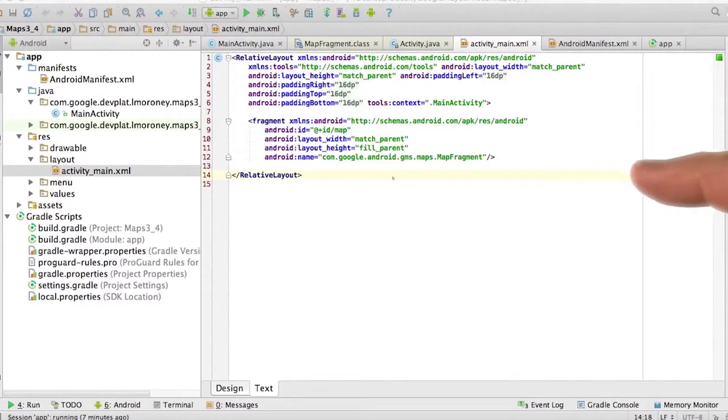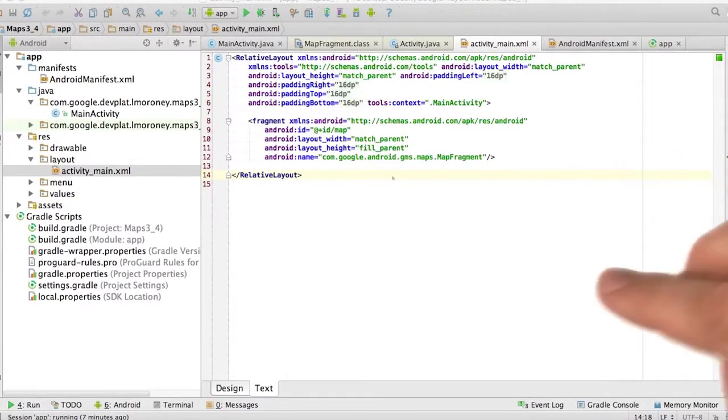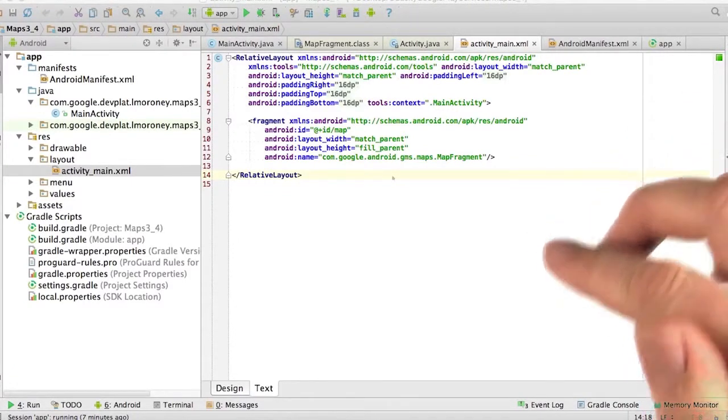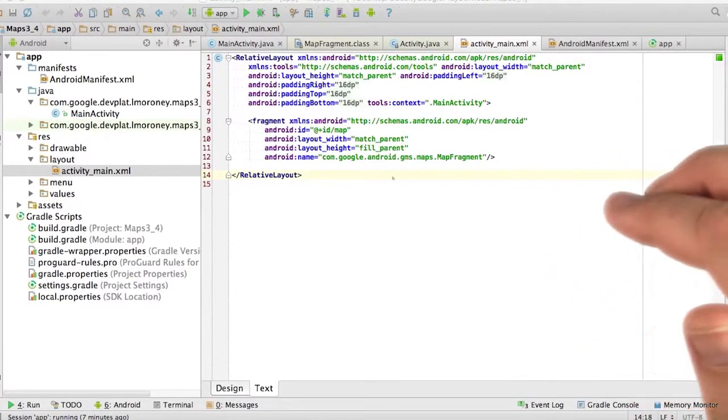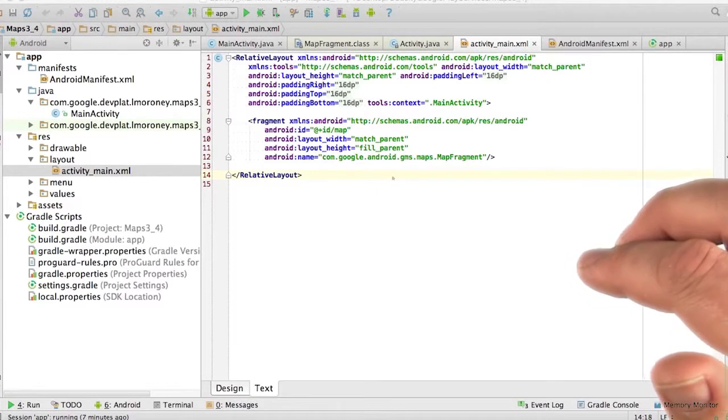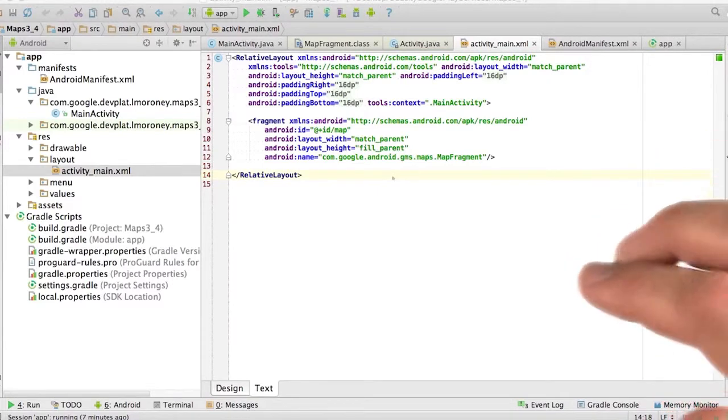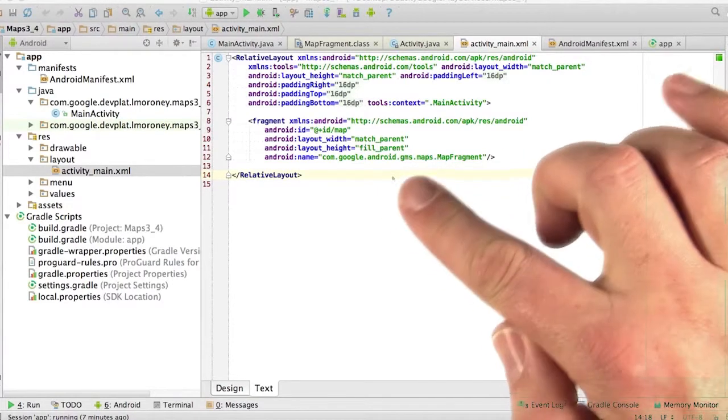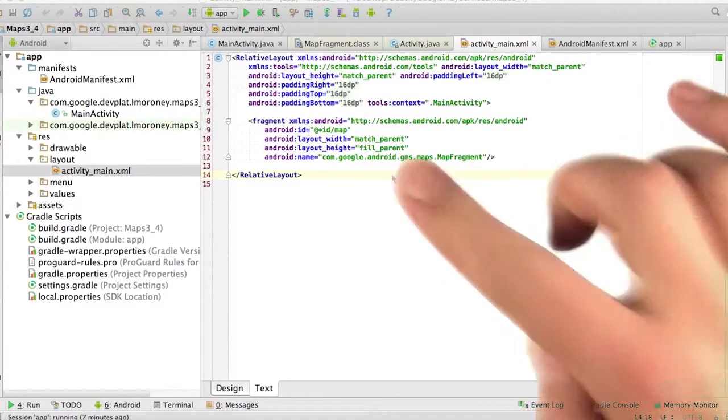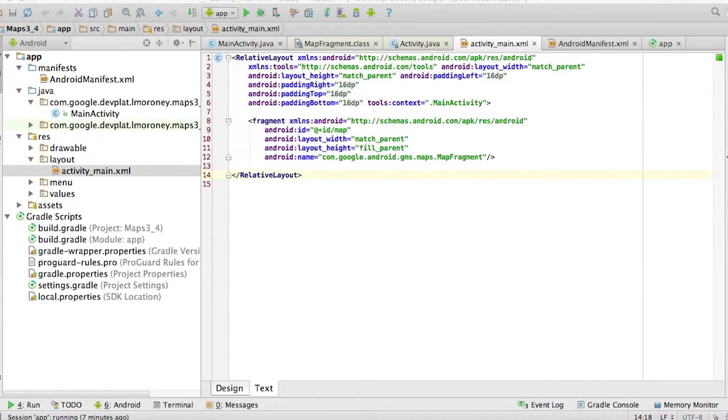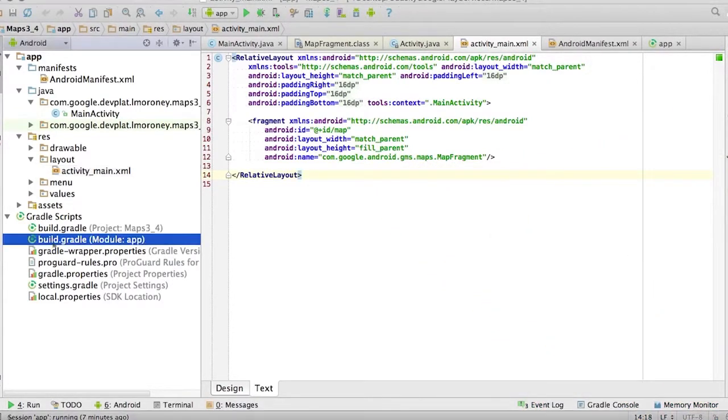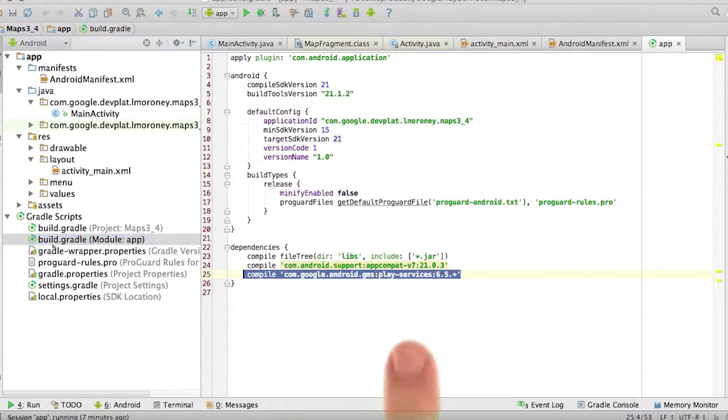So here's a mapping app that I've already created. This one is identical to all the others that you've been using throughout this course. It has a single view, and there's a map fragment on that view. The Gradle file is set up for the Play Services libraries.